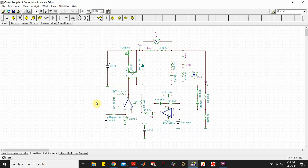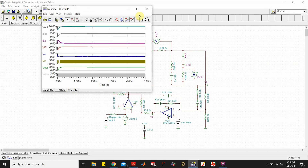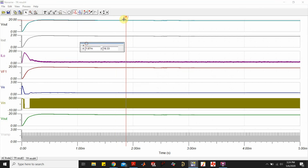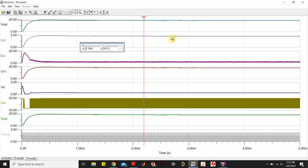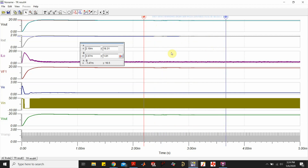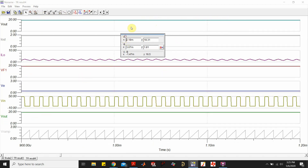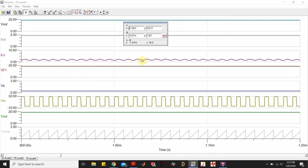In the closed-loop transient, Vout is about 18.33 V — looking much better — and output current is 1.82 A, matching our 1.8 A target. Looking at the inductor current, we see the expected zigzag characteristic, confirming the converter is operating in continuous conduction mode.